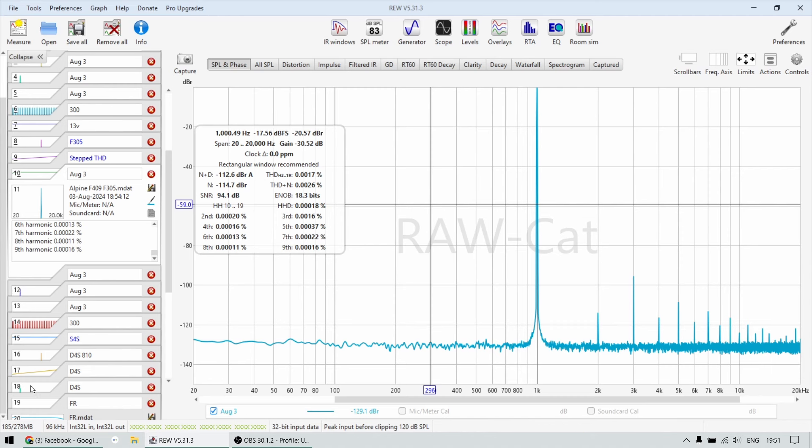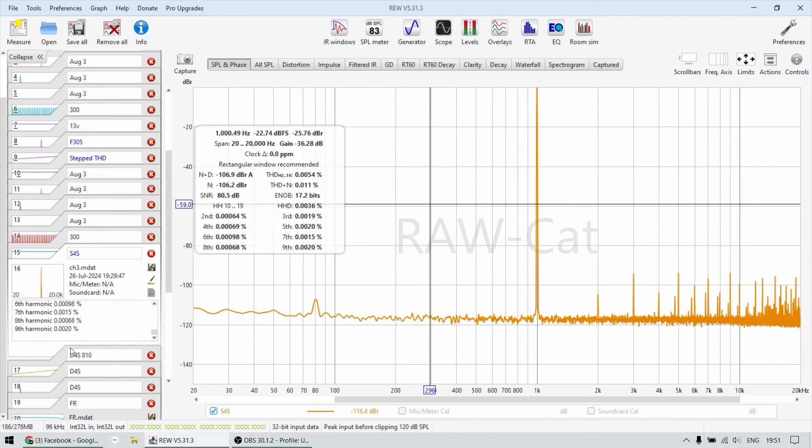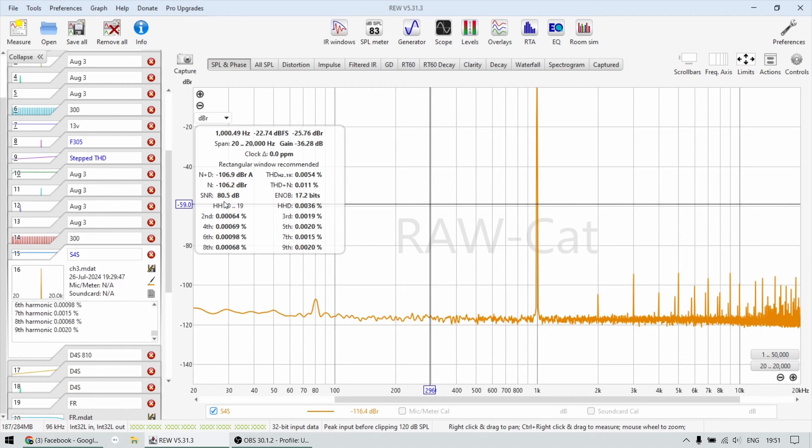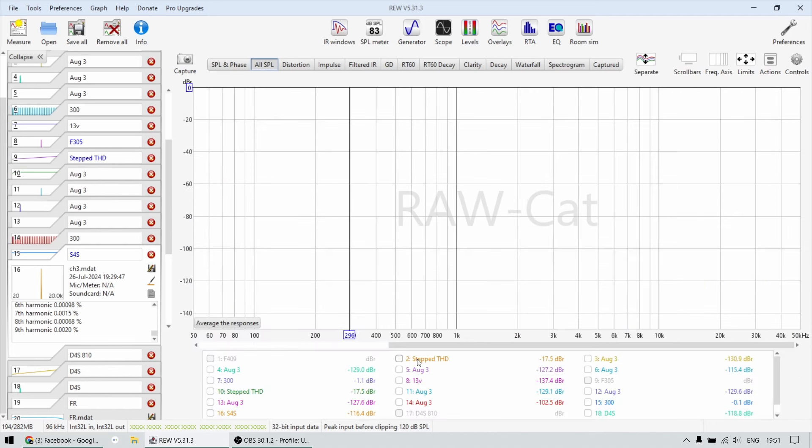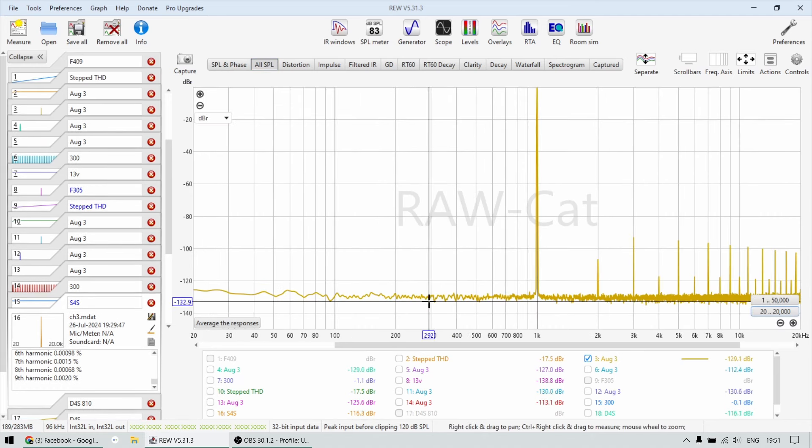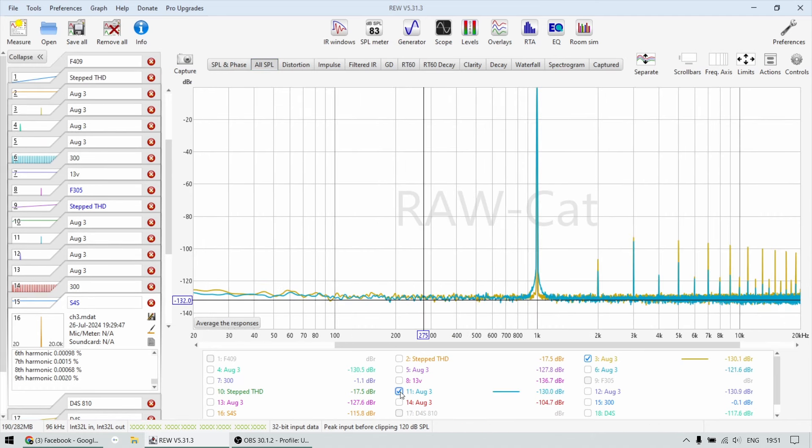And the downfall sound has 80 dB. So that is a difference of close to 15 dB, like 14, 13 dB. If we're going to have a look at all of them here, this is the copper backplate F409, this is the smaller one, 305.